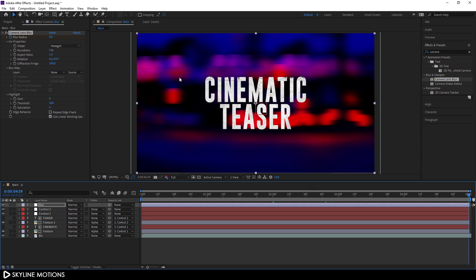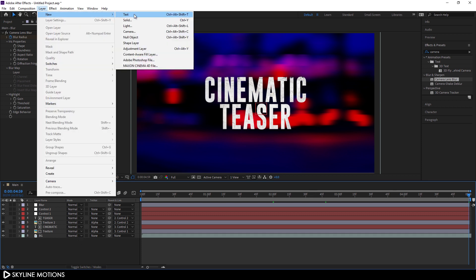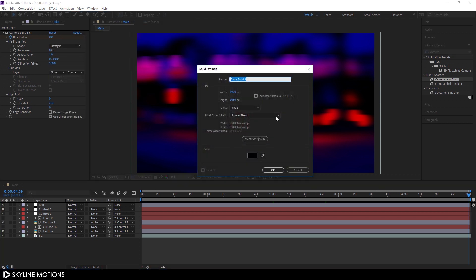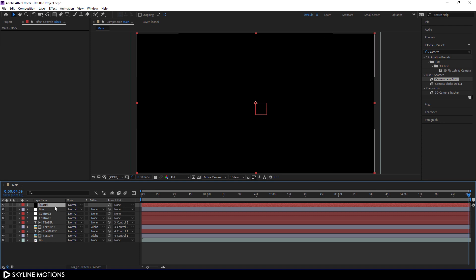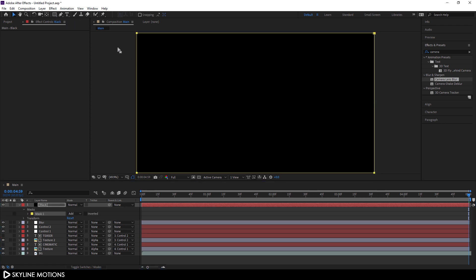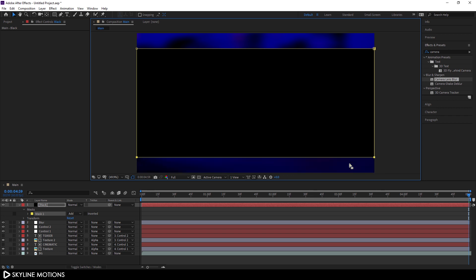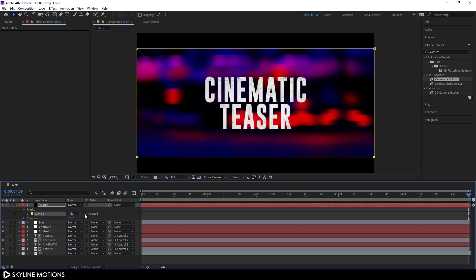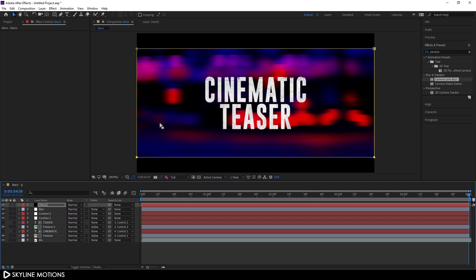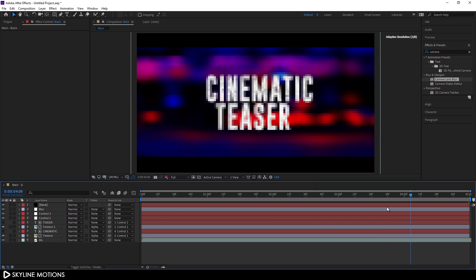Now let's create an aspect ratio for a cinematic look. Go to Layer > New and create a new solid layer — you can also hit Ctrl+Y. Call it 'black' and hit OK. Add a rectangle mask by selecting the layer, holding Ctrl, and double-clicking the rectangle tool. Select the top two control points, hold Shift and press the down arrow key three times. Select the bottom two control points, hold Shift and press the up arrow key three times. Then check the Invert option to get the cinematic bars effect.